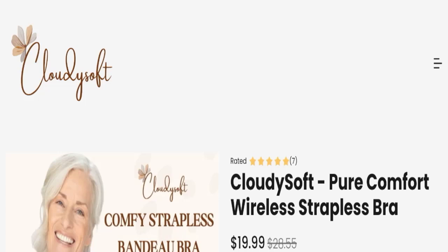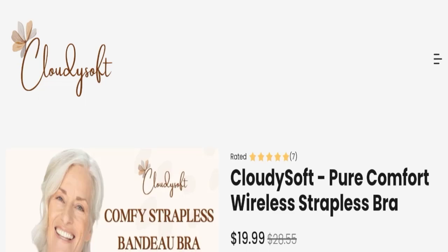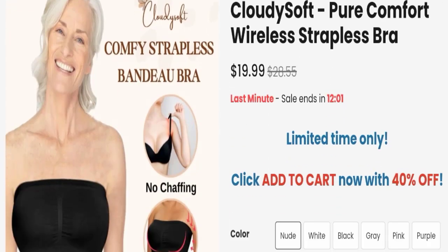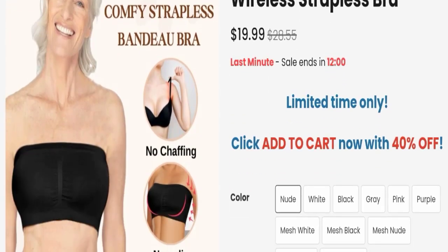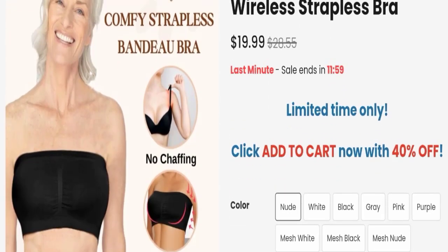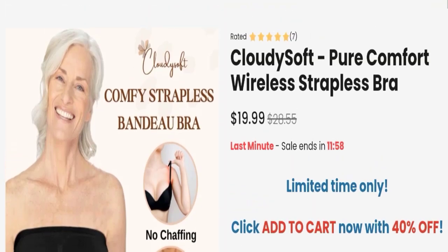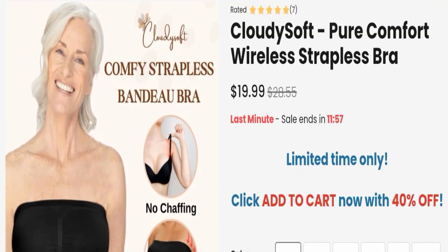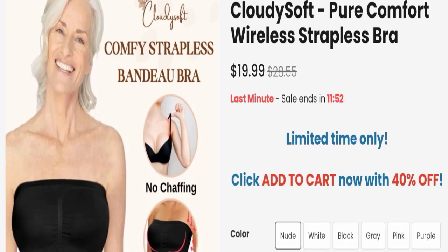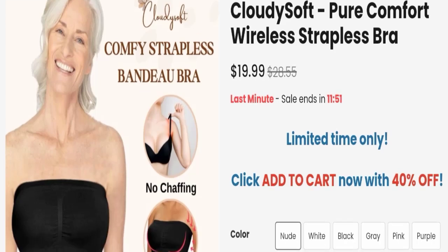First of all, we will find out about the website type and the products they are offering to customers. This is an e-commerce site. As you can see here, this website is offering you Cloudy Soft Pure Comfort Wireless Strapless Bra. The cost of this product is $19.99.